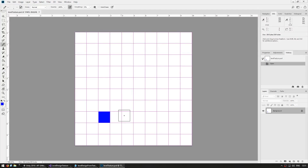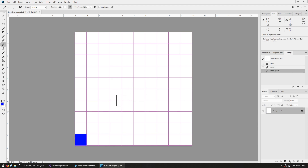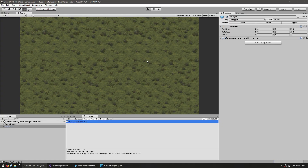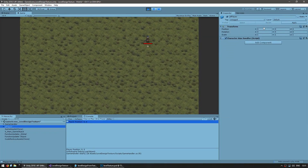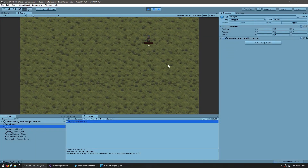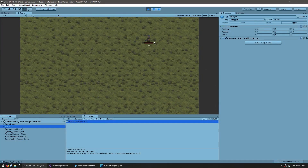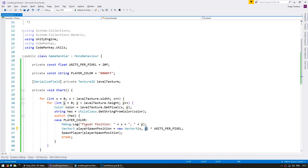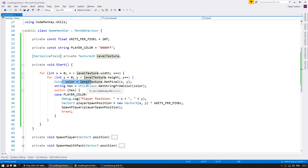Now let's go into our texture and erase the player from position 2-2 and place them in the corner at 0-0, so the player should now be positioned at 0-0 in-game. Let's run the game — there's the player, and the game object is indeed on 0-0. By editing our texture we can modify what happens when we run the game. That's the base of our system: we read the level texture and do something different depending on the color of each pixel.